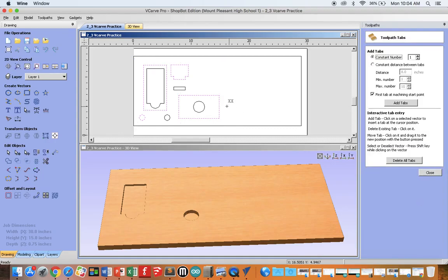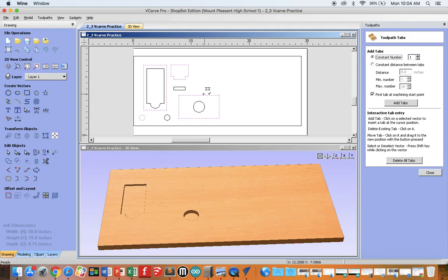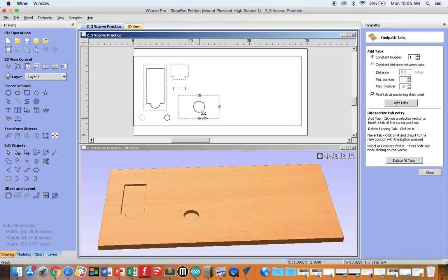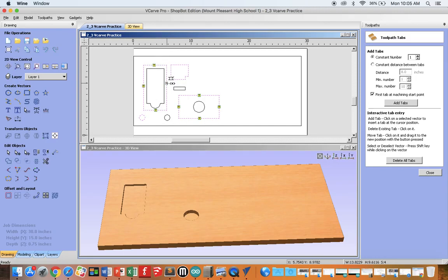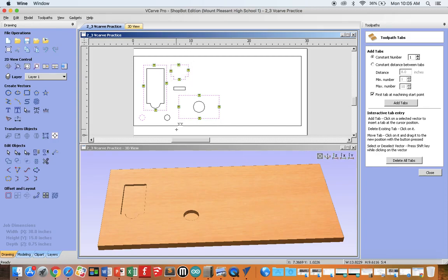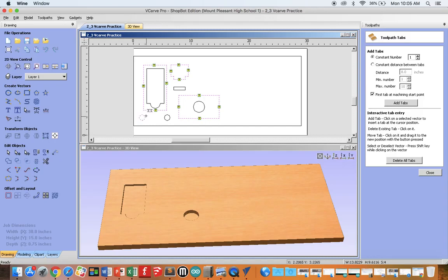And now, watch what happens when I put my cursor on any of my vectors. See how that check mark appears? For now, let's put one tab on either side of our box. One tab on either side. Our circle is so small that we're not going to worry about putting a tab on it. When we're all done, click Close.